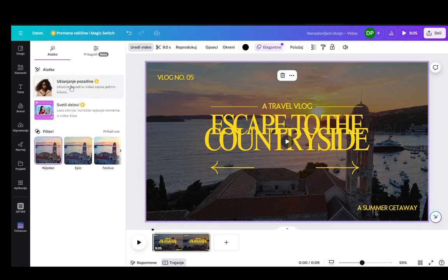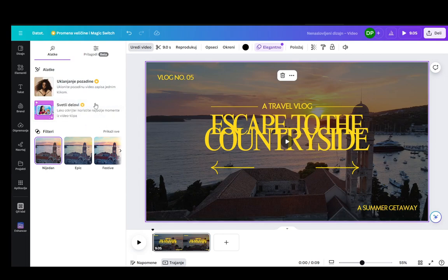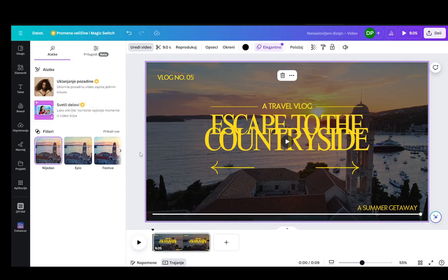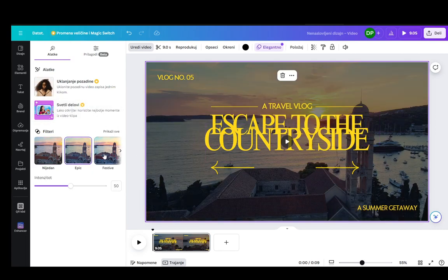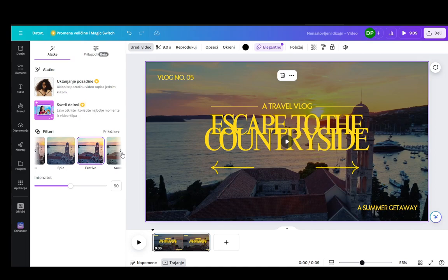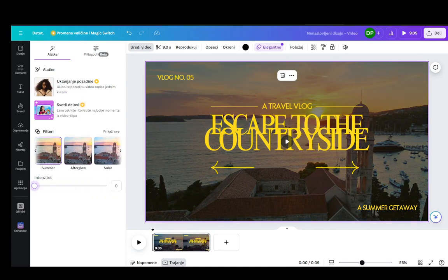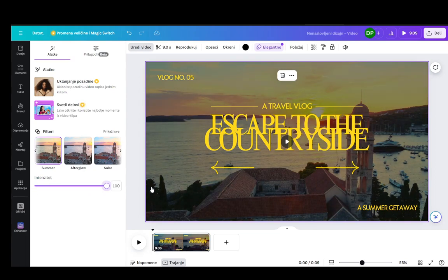You can use these tools to delete the background and just make lighter parts or the highlights of the video more apparent or just take out some highlights. You can choose whichever filter you would like and then add the intensity however much you like from 0 to 100. That depends purely on you.